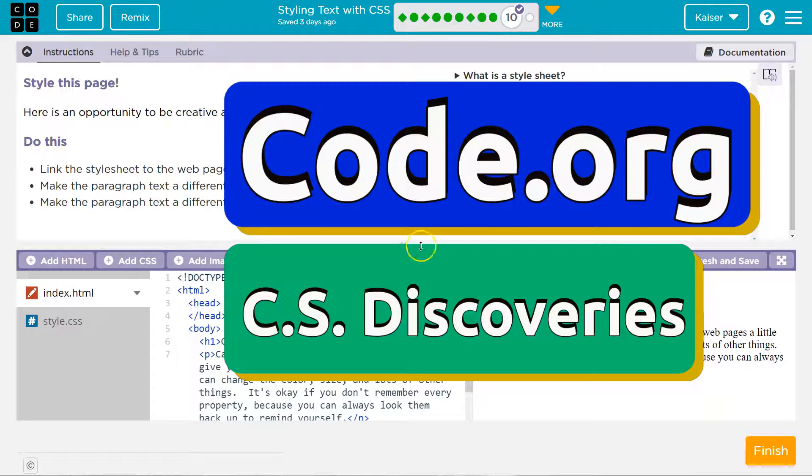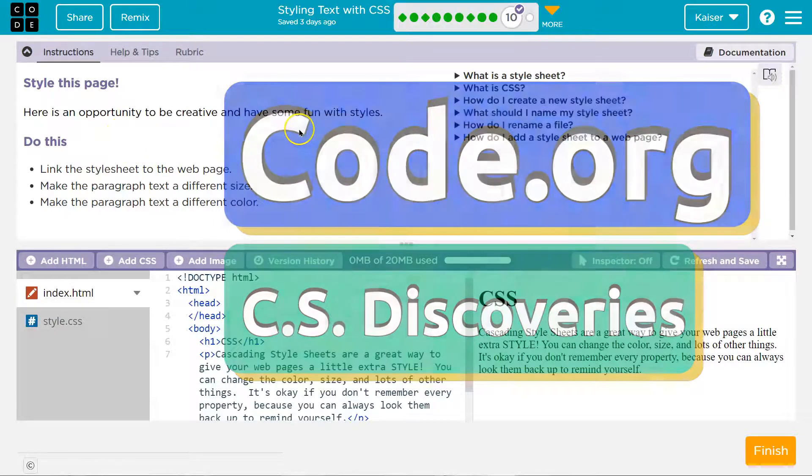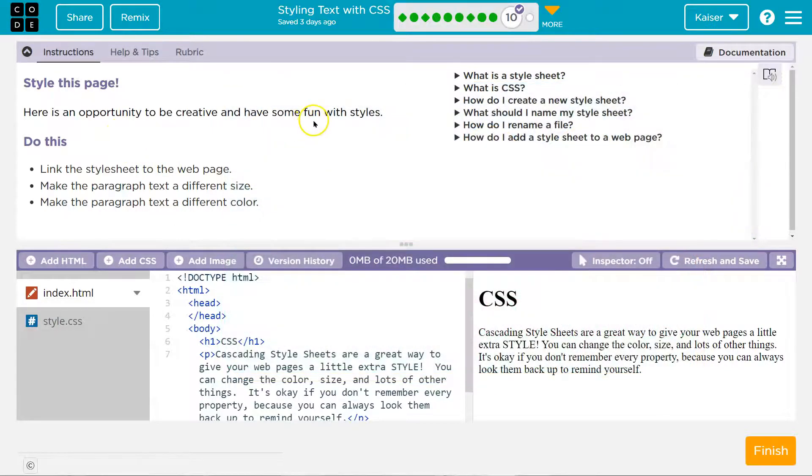This is code.org. Let's see what we're doing. Here's an opportunity to be creative and have some fun with styles.